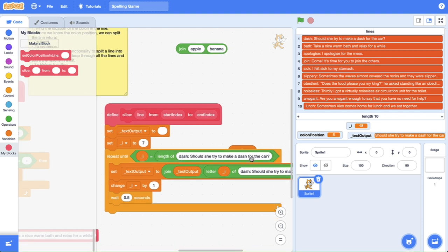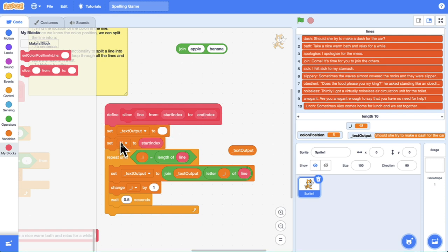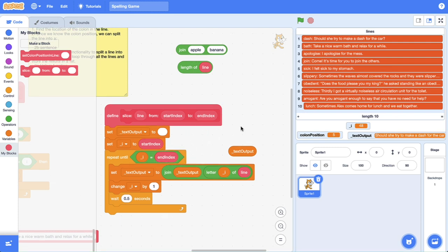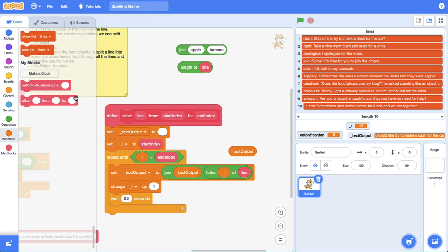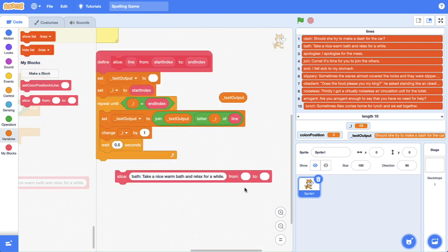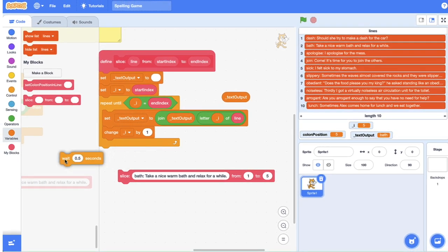The first thing we can do is wherever we've got this line business going on, we can put in that line parameter — so we're putting line in those two spots. We need to create templates for the start index and the end index. The start index is just going to be what i is, and the end index is what we're repeating up until. So we don't actually need that length of line hardcoded — we're just going to repeat until the end index parameter. Now if you want to test this out, let's grab this new slice custom block with a line of text, slicing from the first index up until the length of the colon position. If I click this, you can see we've got 'bath'.